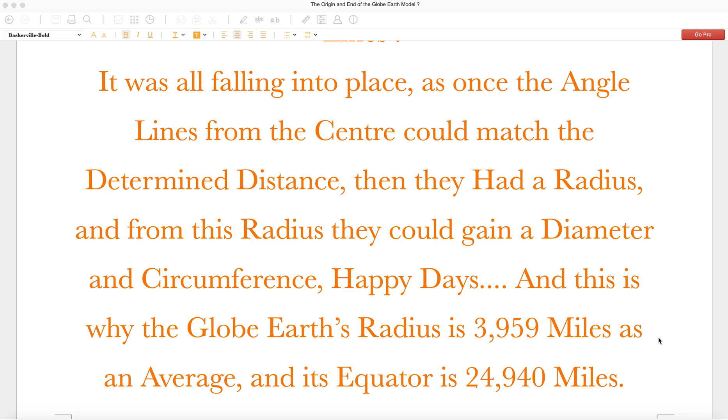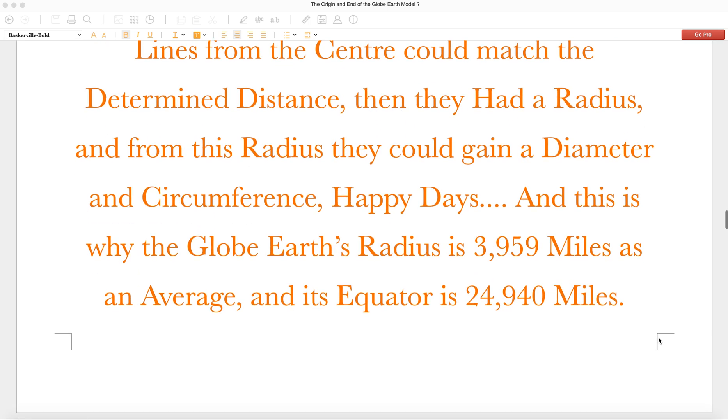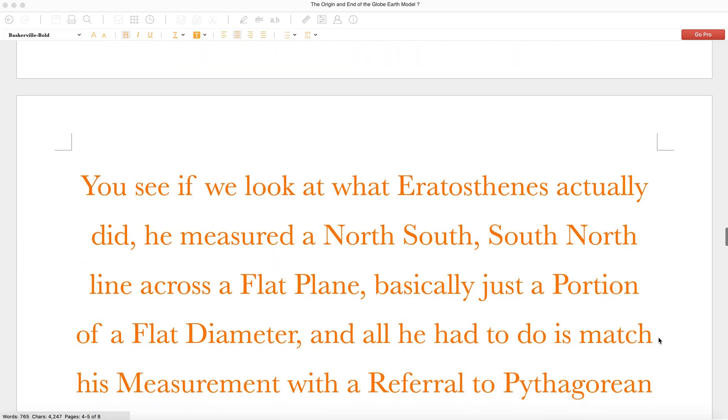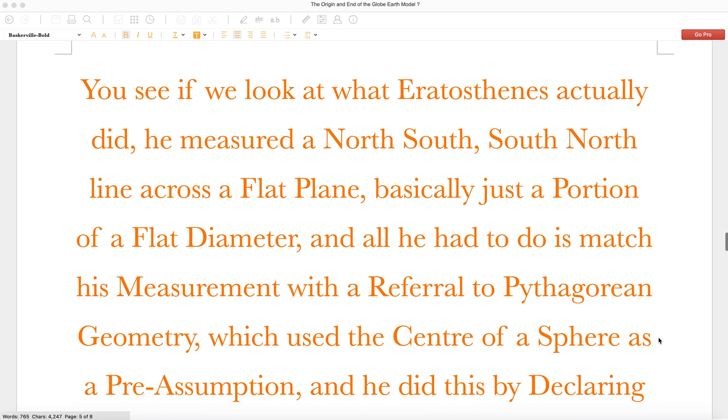It was all falling into place. As once the angle lines from the center could match the determined distance, then they had a radius, and from this radius they could gain a diameter and circumference. Happy days! And this is why the globe Earth radius is 3,959 miles as an average, and its equator is 24,940 miles.